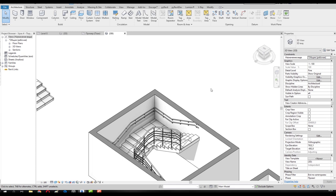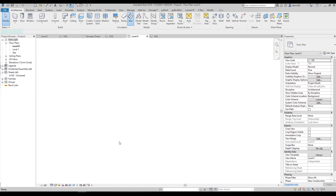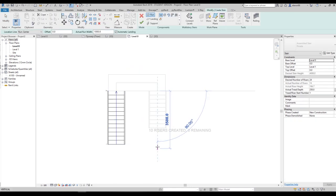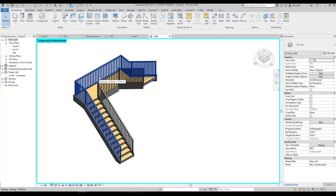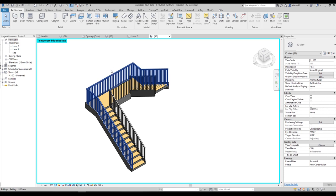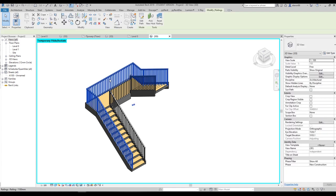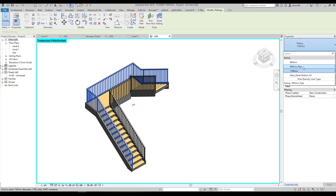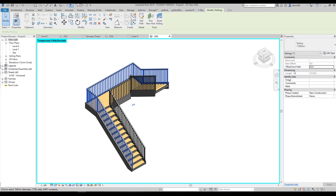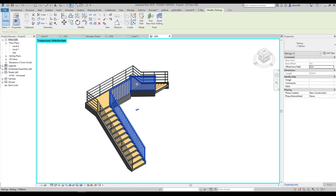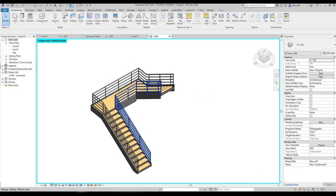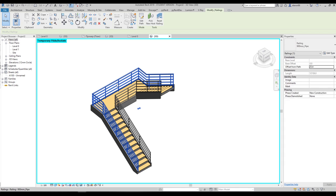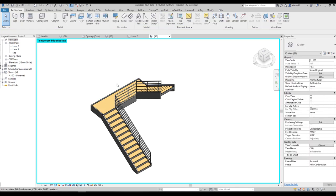Let's create our staircase. I'm creating it here and I'll say okay. If I go to 3D, you can see the staircase with the handrail — this handrail is created automatically. We can change it: select your railings, go to Edit Type, and change to another type available in your project, for example the pipe one. If you don't need your handrail, select it and press Delete.